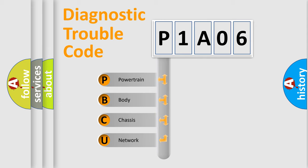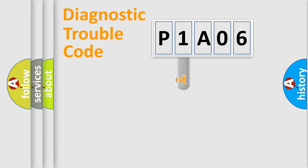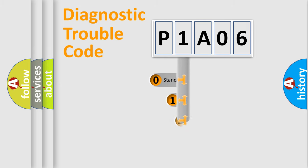We divide the electric system of automobiles into four basic units: powertrain, body, chassis, and network. This distribution is defined in the first character code.